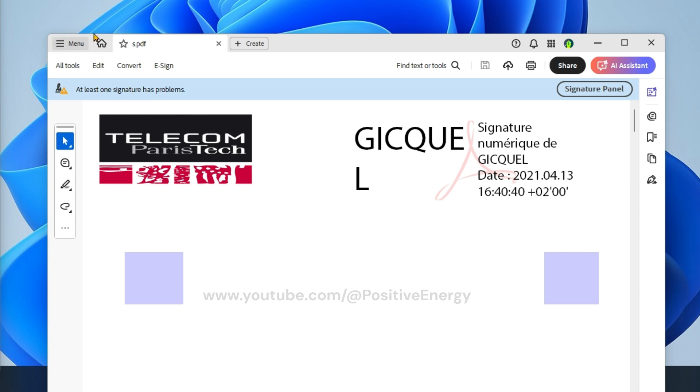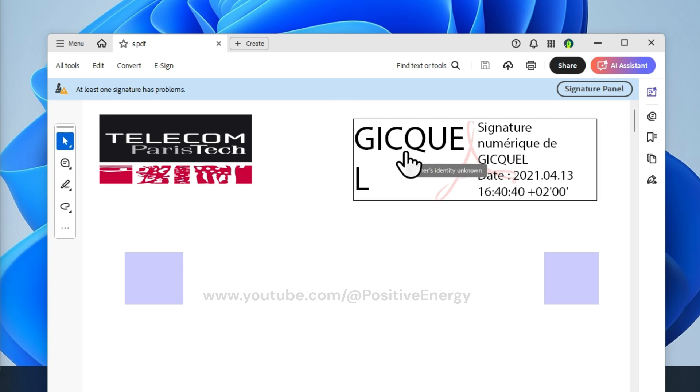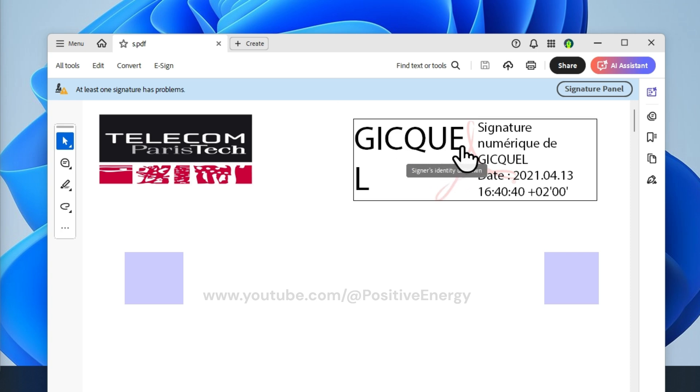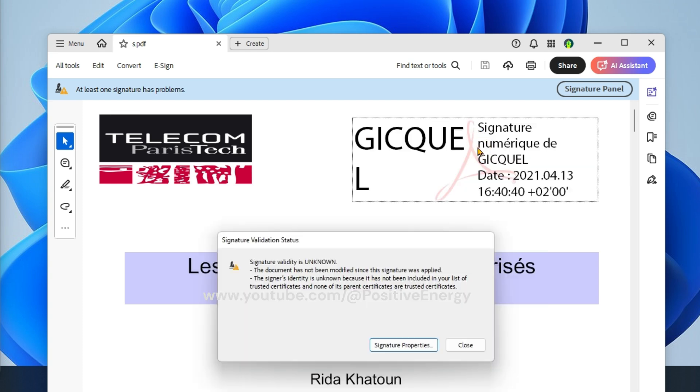To validate this invalid signature, click on this signature and then select signature properties.